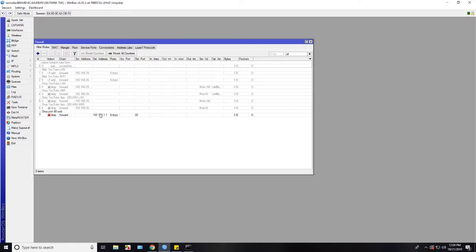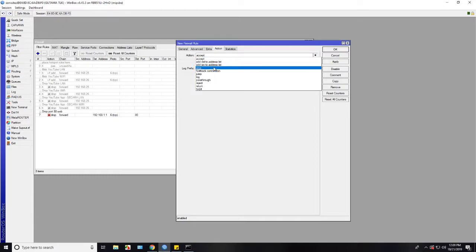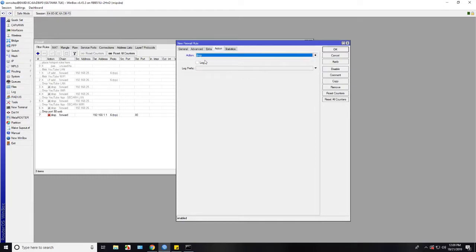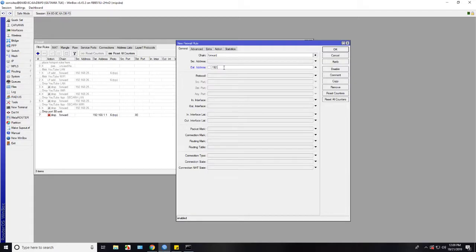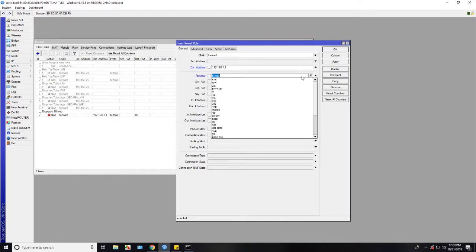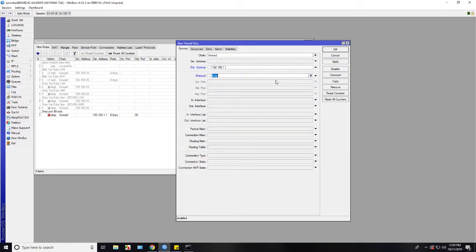This will block access modem from client in the web browser. Let's add filter rules and choose drop for action. And chain is forward and destination address is your IP modem. And protocol we select ICMP. This will block the ping from client.